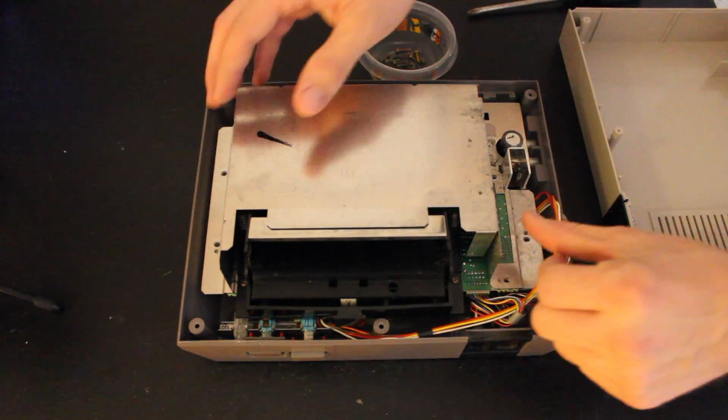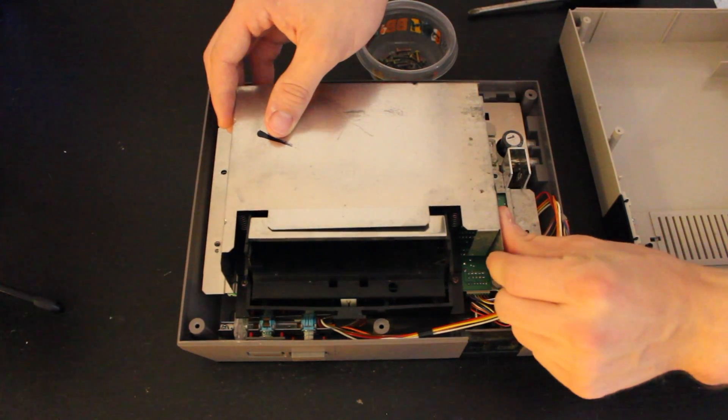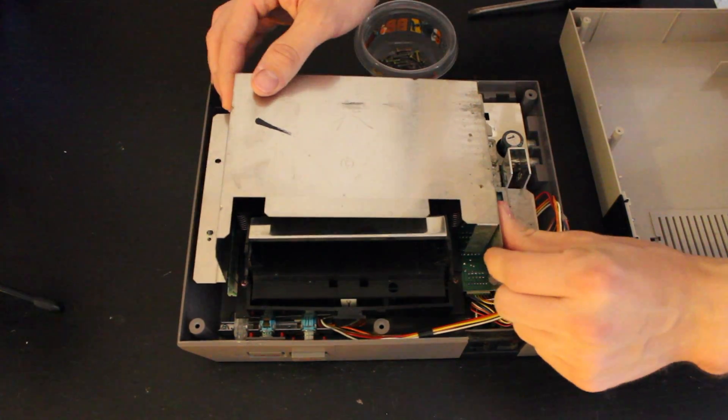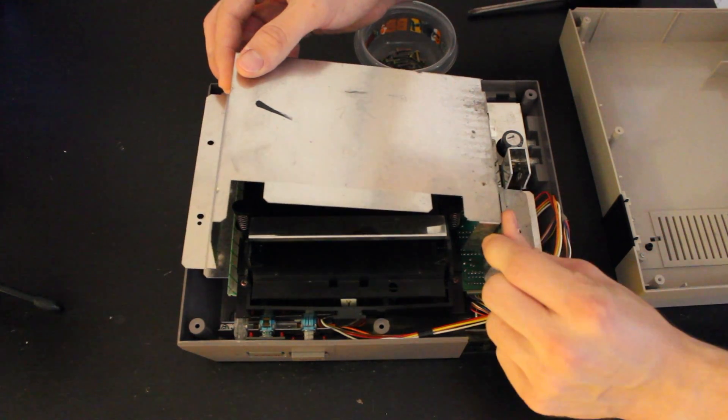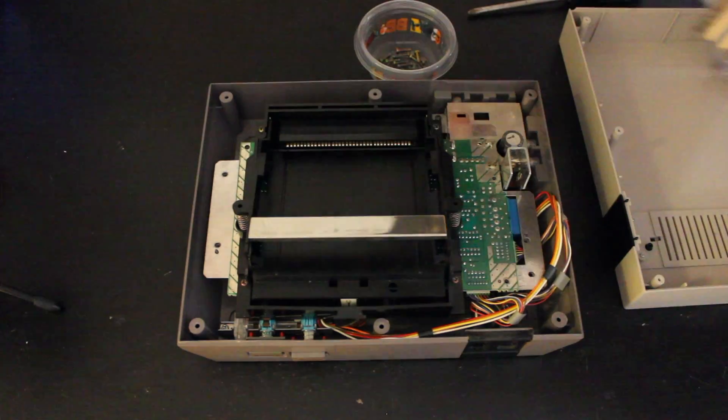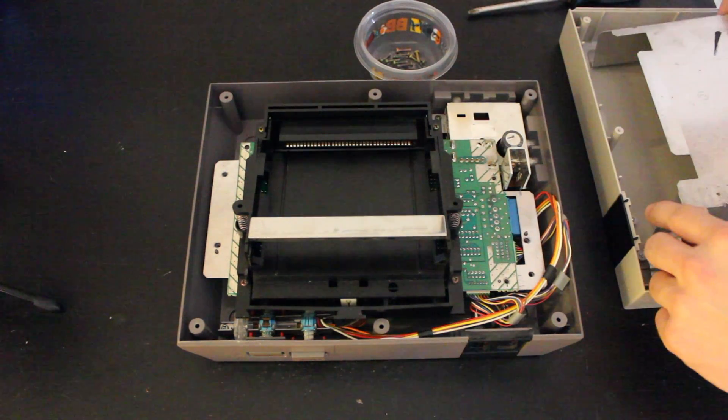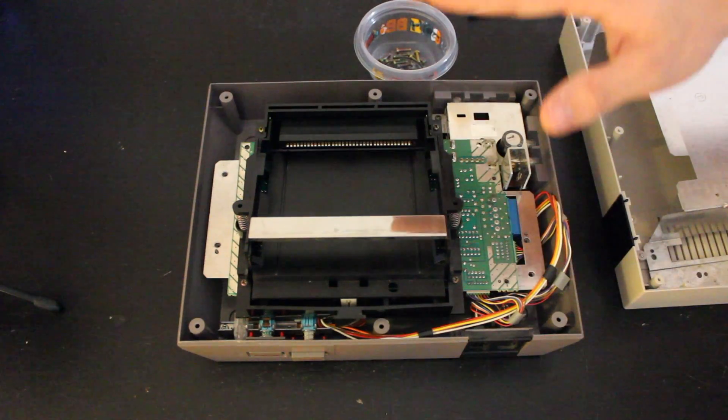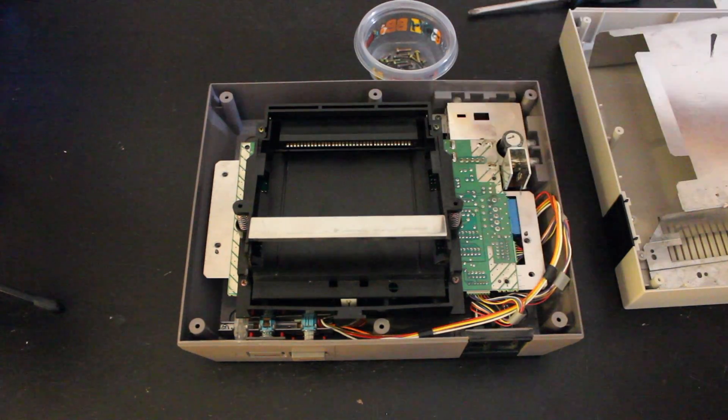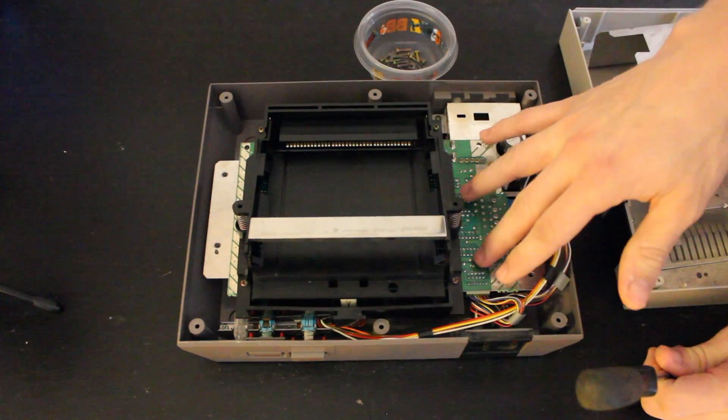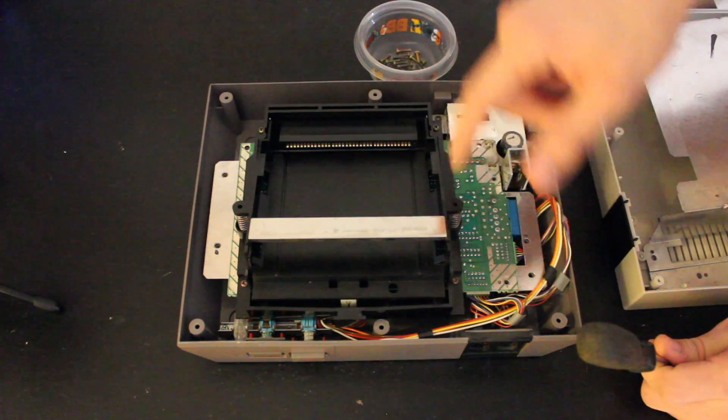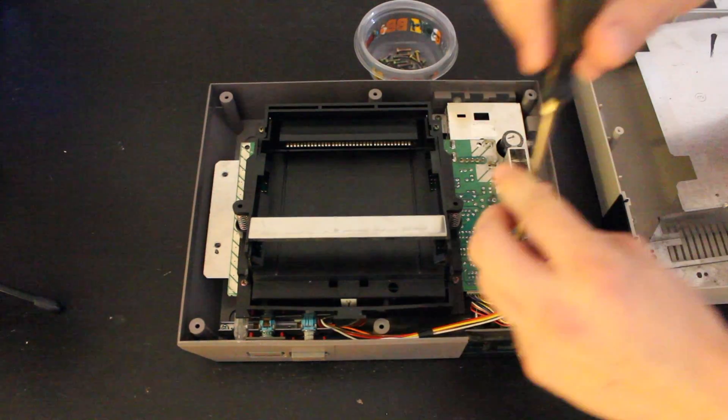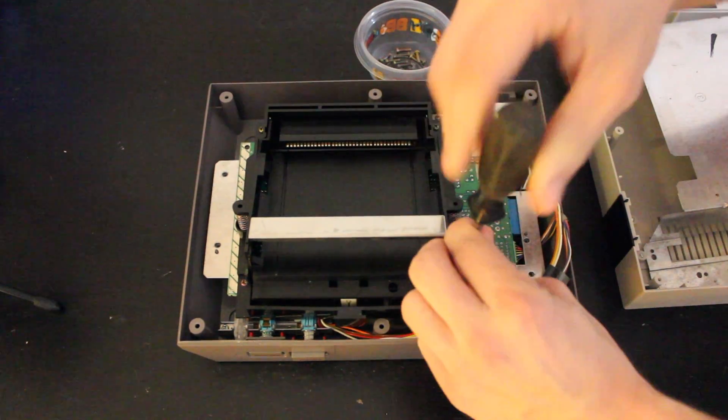And then this guy should be able to just pop right up. Be gentle, of course. Whenever working with computer hardware, you always want to be as gentle as possible. Then next we have the loading tray, and that will need to come out as well. This has, I believe, six screws as well. It has two on this side and then two on each side of here.